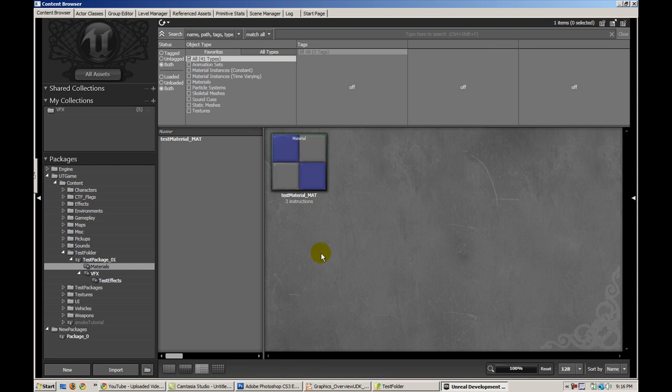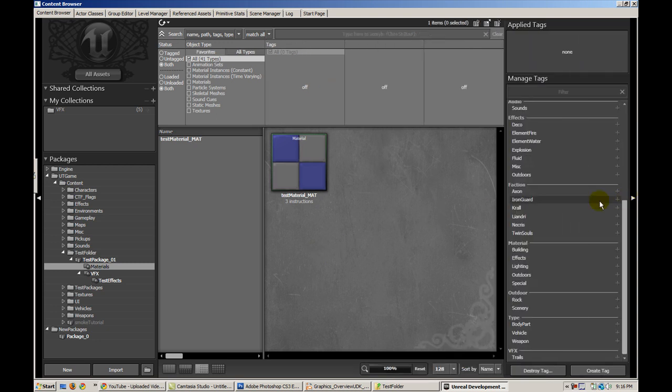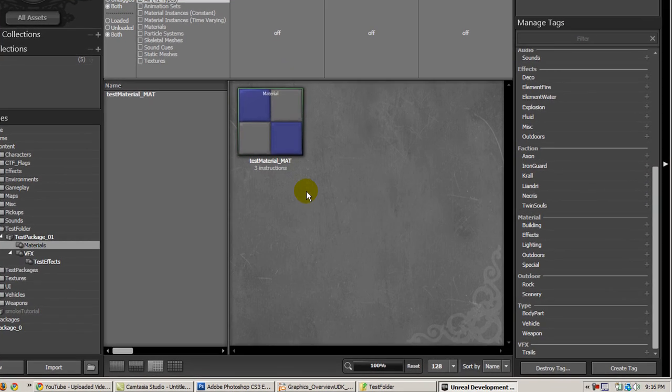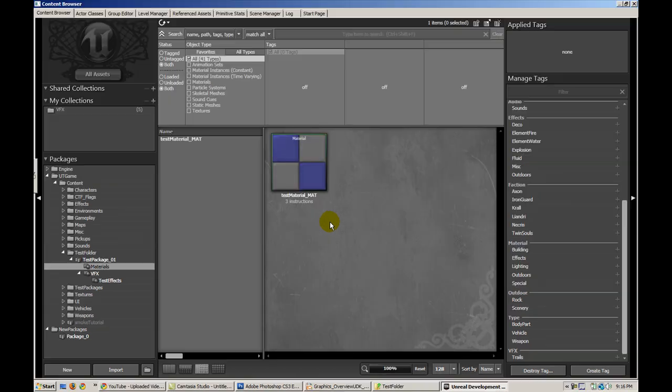So in Unreal Editor, the content browser is actually a pretty new feature. Before we had this thing called the generic browser which didn't allow you to do a lot of the cool things that the content browser allows you to do now. The main power, the really cool thing about the content browser is the ability to search and to create what they call collections in Unreal. If you go to the right-hand side, there's this little tab arrow and we expand it and it brings up this thing called the tag manager.